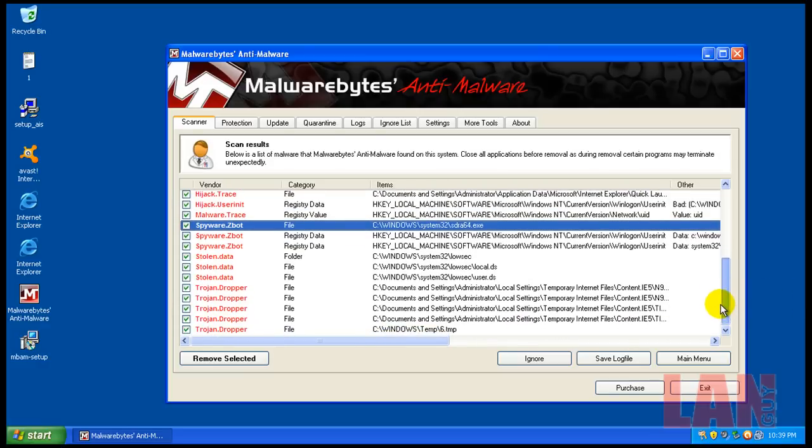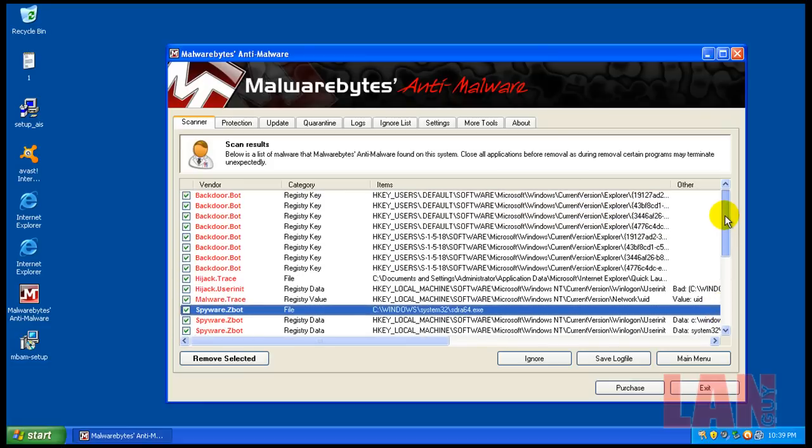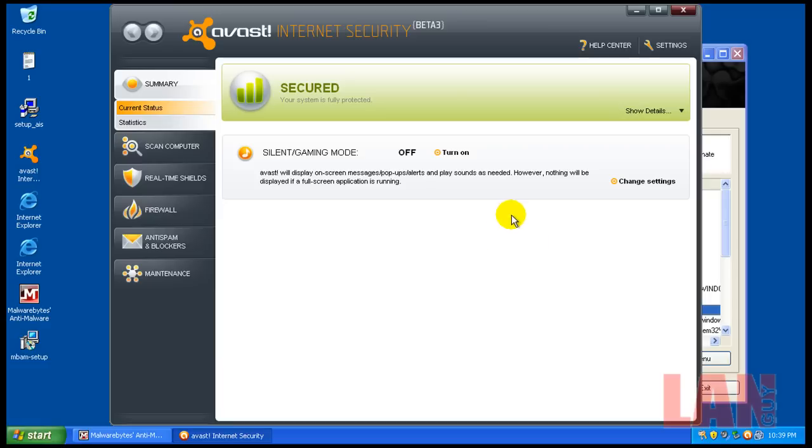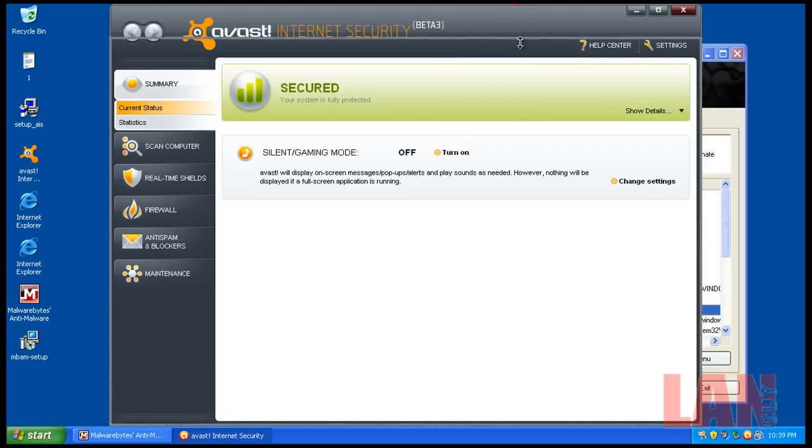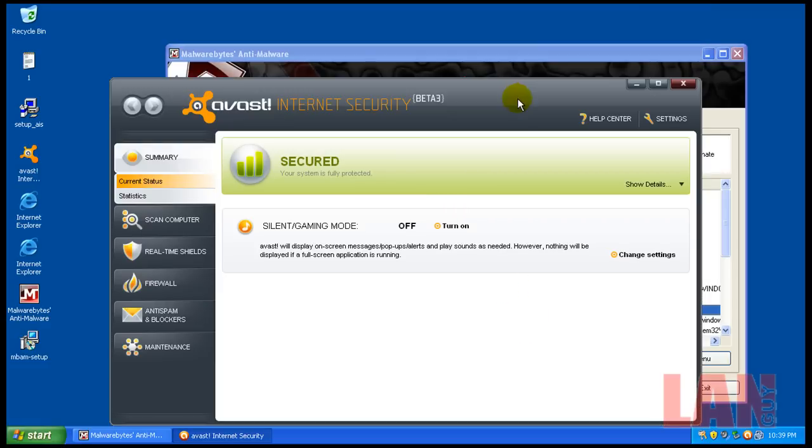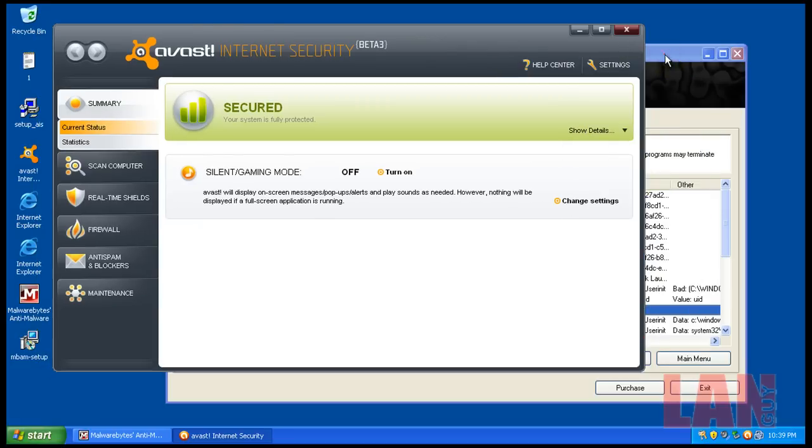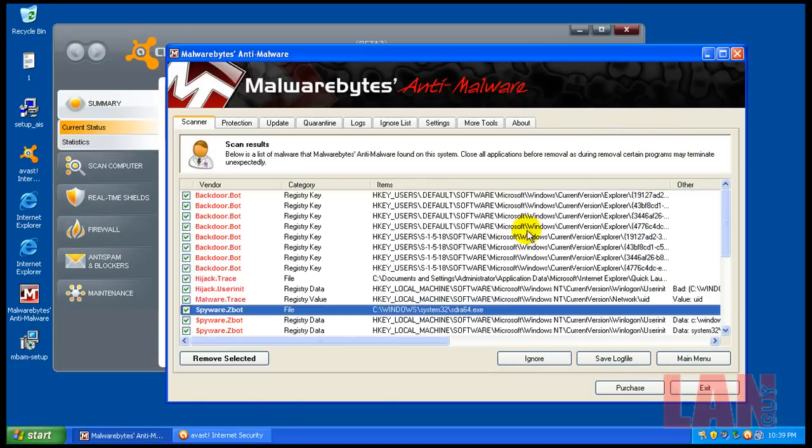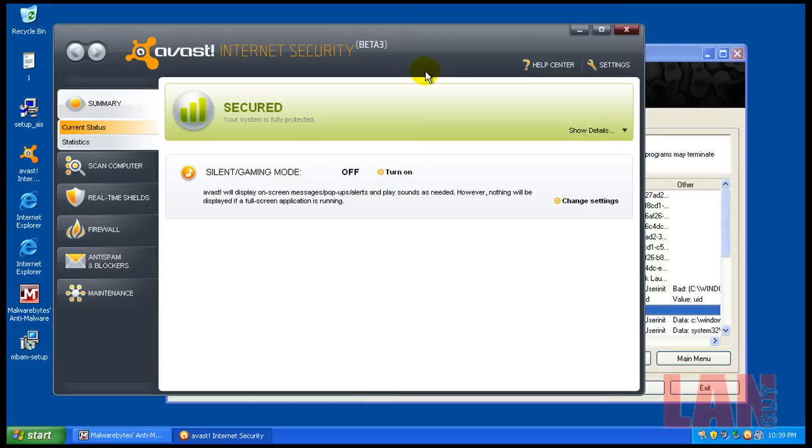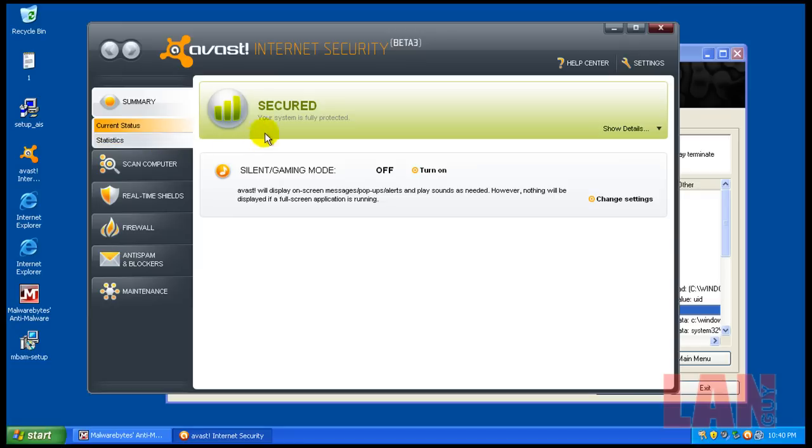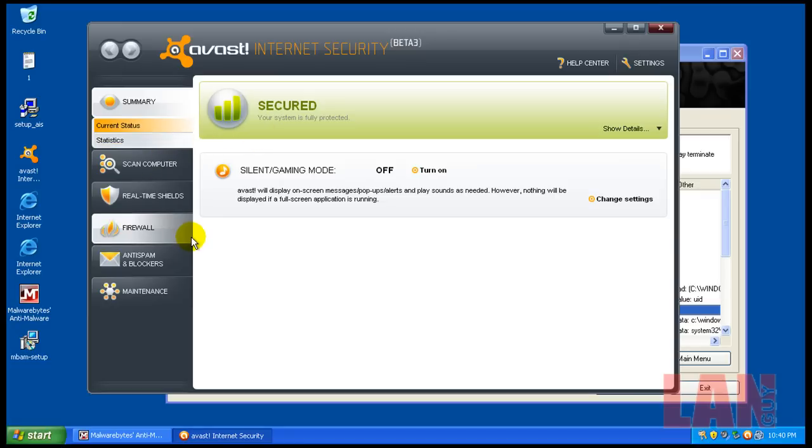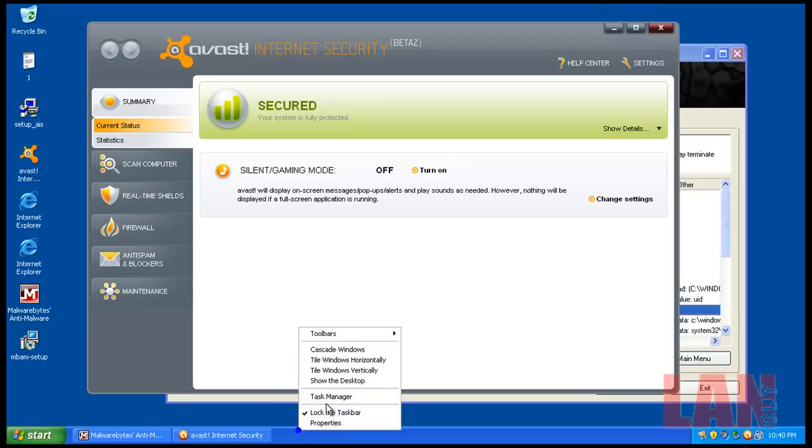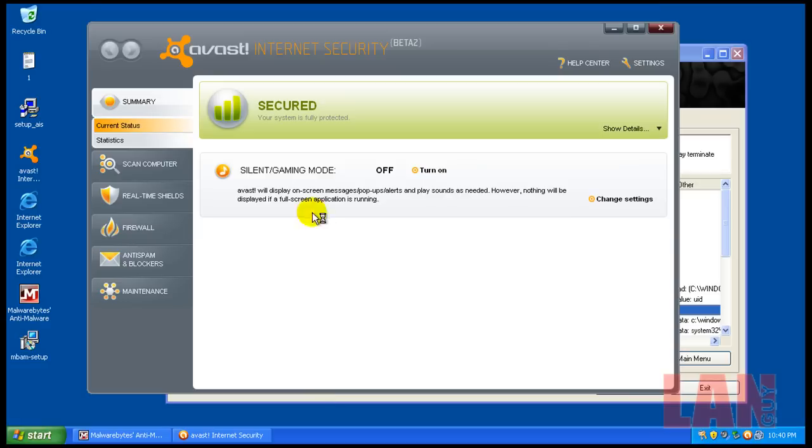So overall, Avast here didn't do great. It didn't do bad, but I would expect it to do a lot better than it did. I wouldn't want to see any of these registry changes or the Zbot got right by it. It is still in beta, so hopefully this will improve. It's also a very, very slow scanner. It took like I don't know, 20 or 30 minutes to scan the virtual hard drive, which is like 3 gigabytes. It's almost nothing on here. And it also uses a ton of RAM.